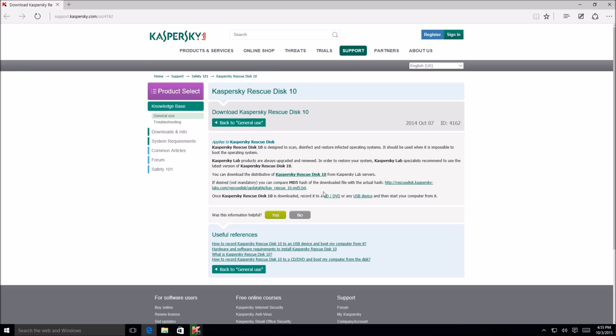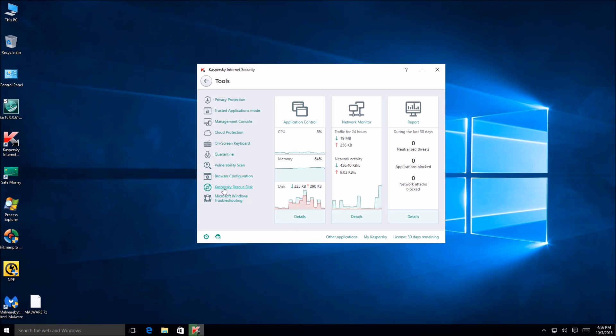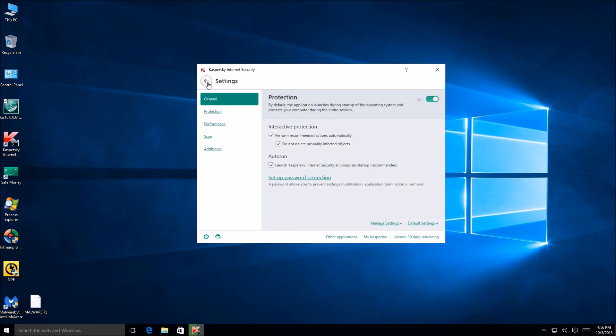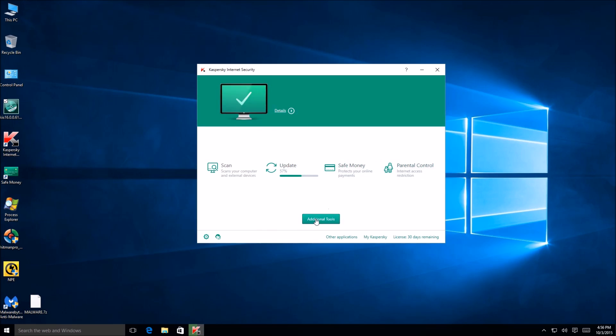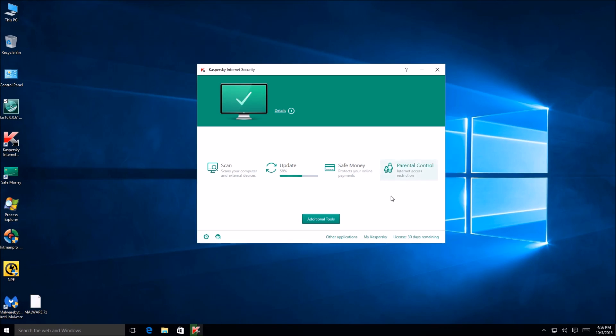So yeah, this just is going to open up a link then to download the Kaspersky rescue disk 10. It's kind of cool. And then obviously we get troubleshooting and stuff like that. So that does it for pretty much the additional tools right there. We get other applications. All this just brings us to a sales page. I don't need to do that. My Kaspersky. We got support and then settings.